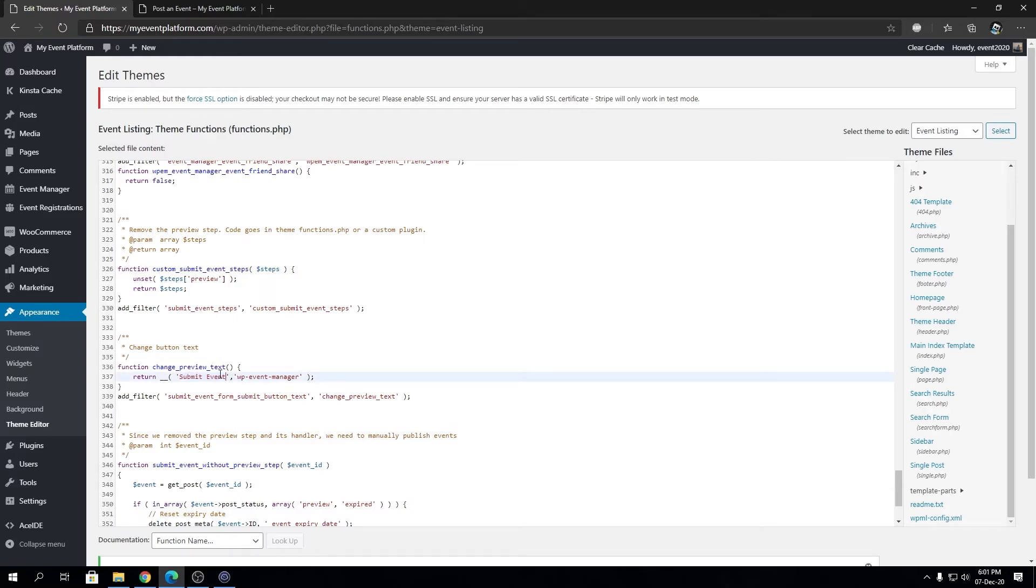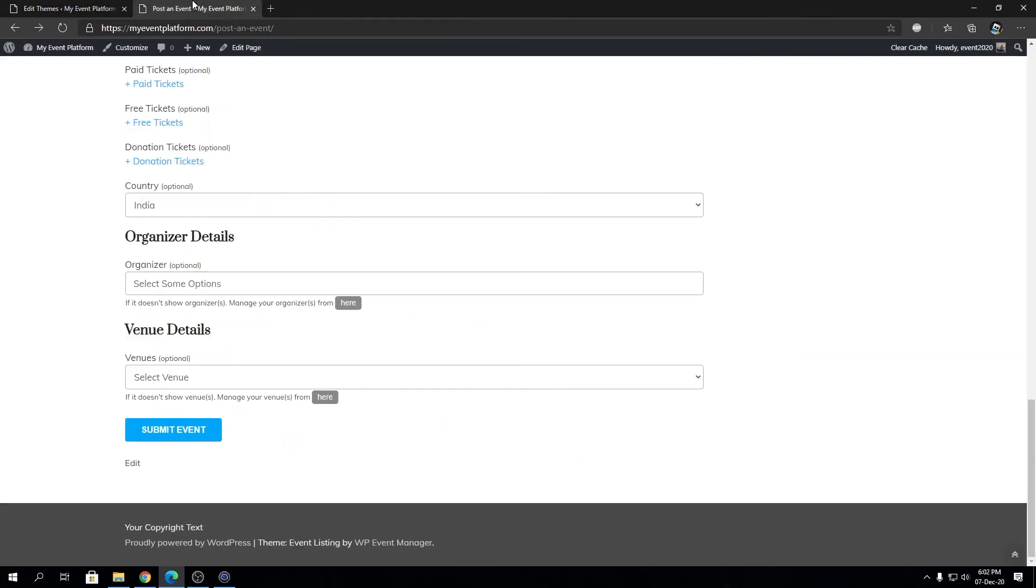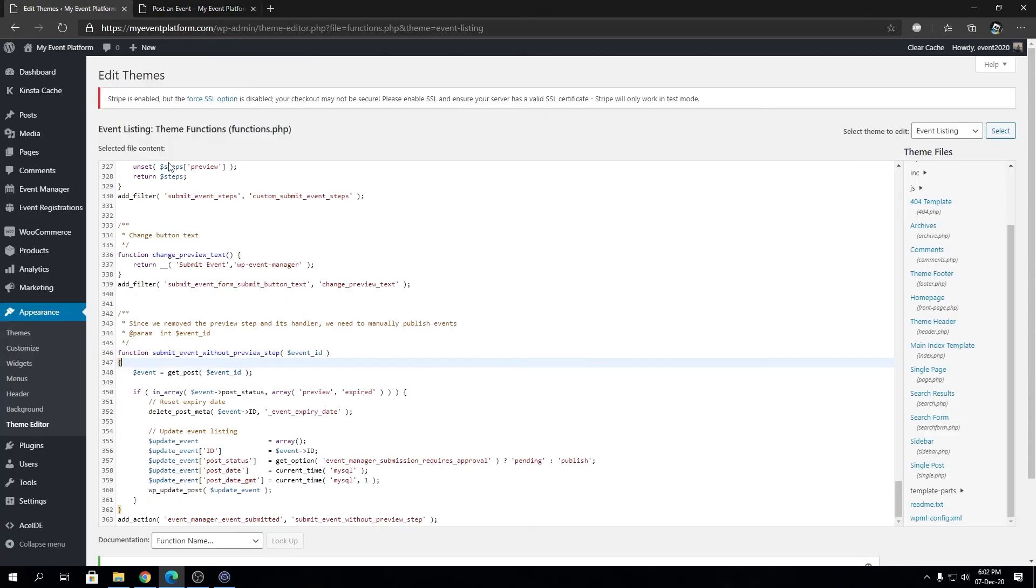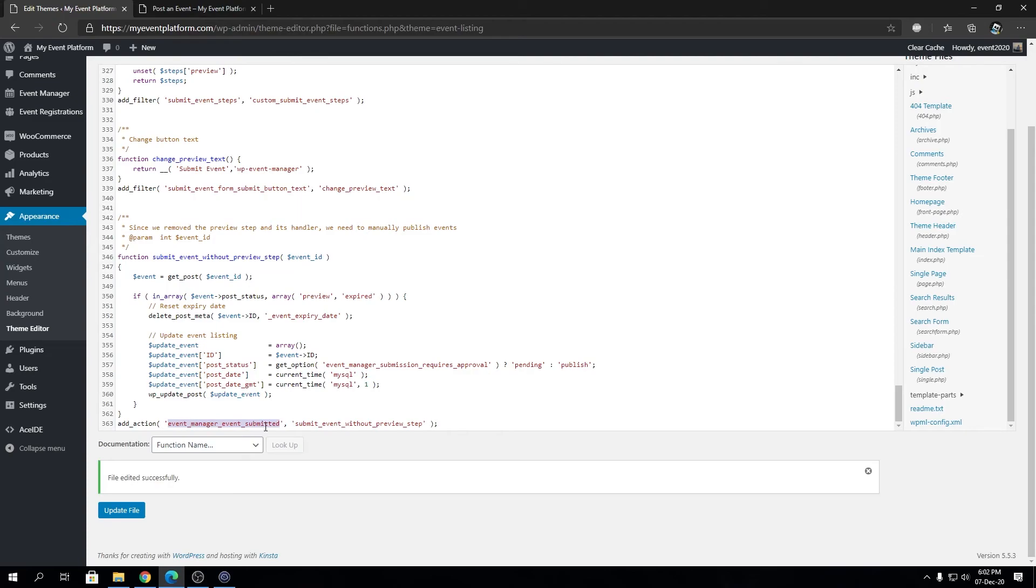Then we have a custom function that will handle the event submission without the preview step. I'm not going to explain the whole entire function, but it skips the preview step and creates the event for you. We are injecting that custom function with event_manager_event_submitted, overriding that default function with our custom function.